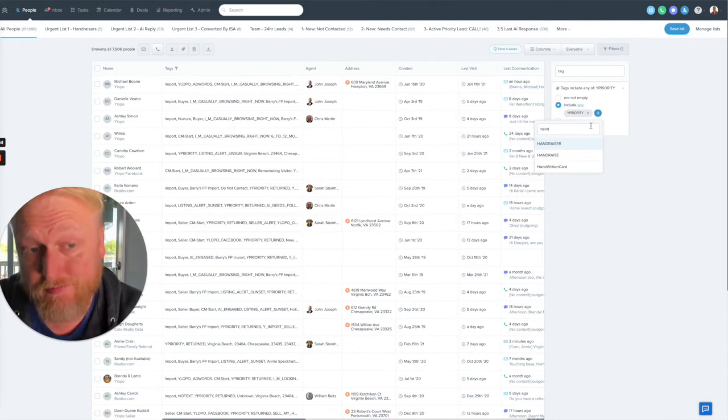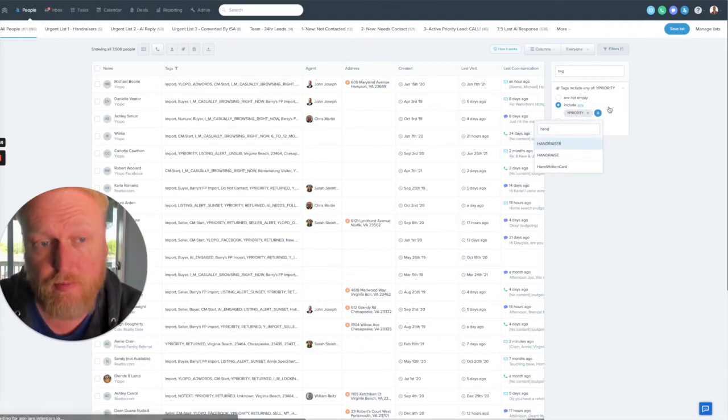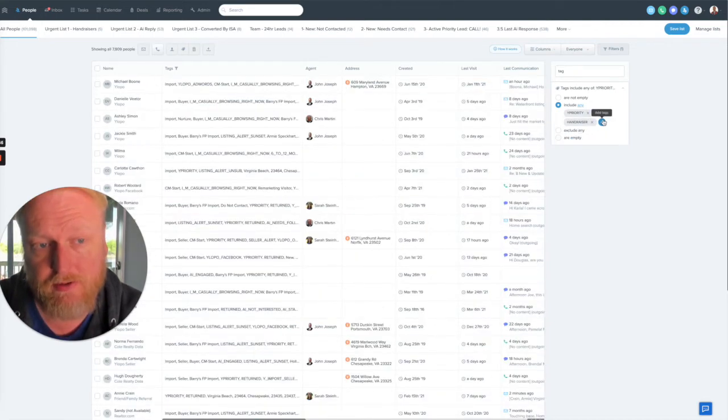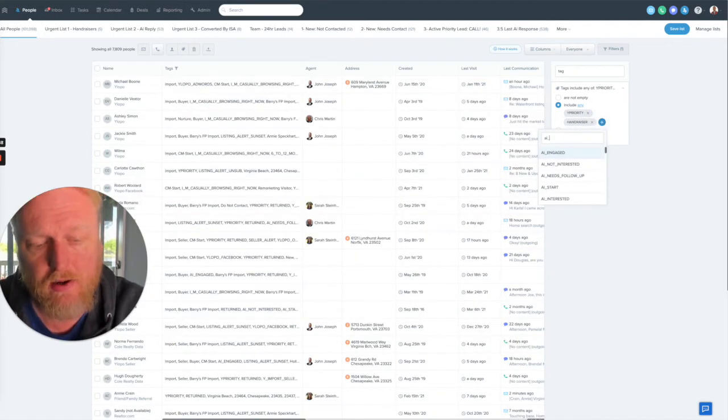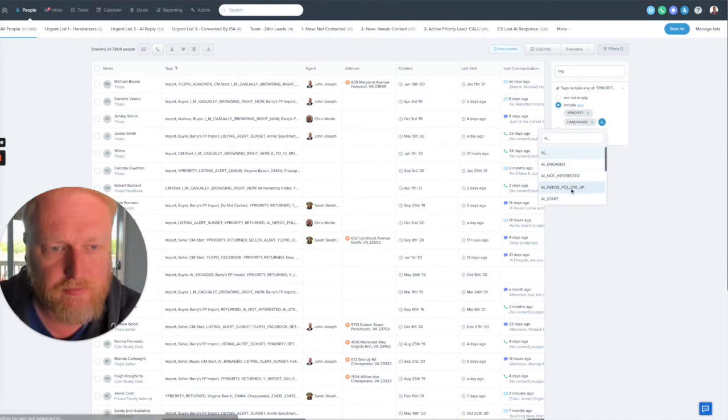Hand raiser tag is a really important one because they're asking for help. And then the last one is I go ahead and add the AI one.